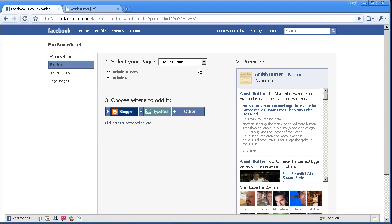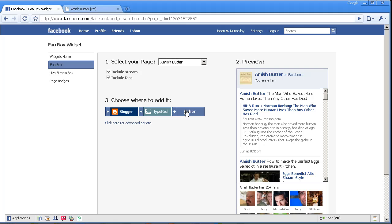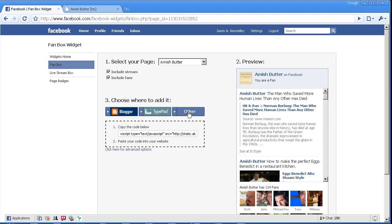Now there are options to embed this in a Blogger blog or a TypePad blog, and there's also Other. That's what I'm going to choose because I'm simply putting this in a page. So I click on Other and all I have to do is just copy this code right here. Now there are advanced options, but for the simplicity of this video, we're not going to go into those.